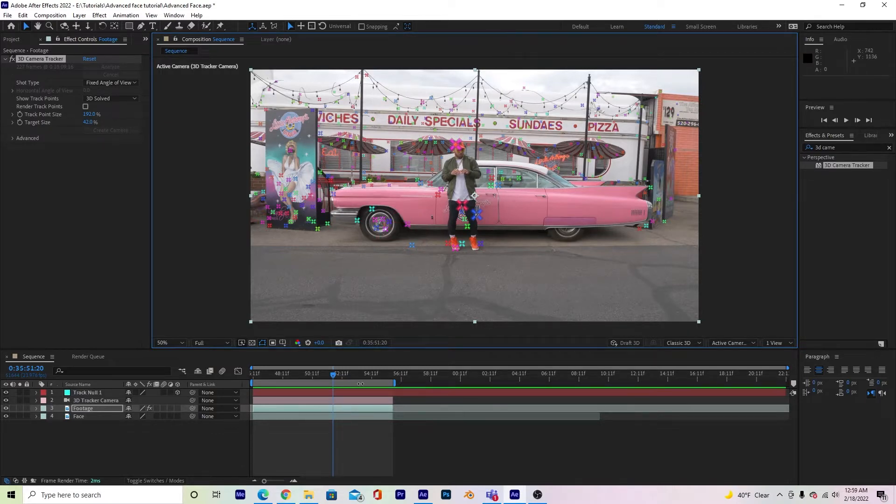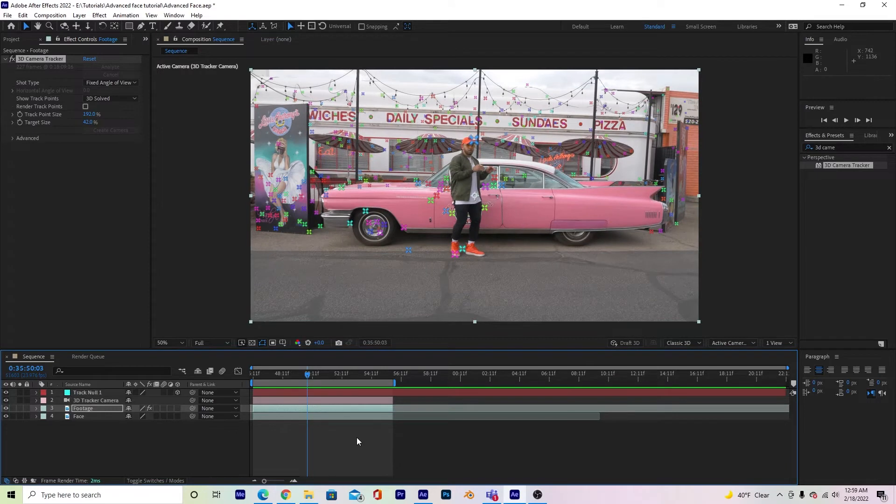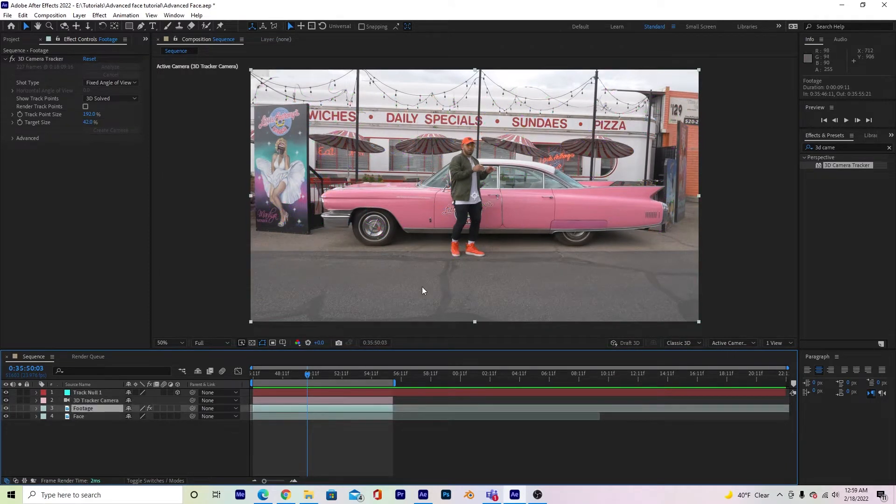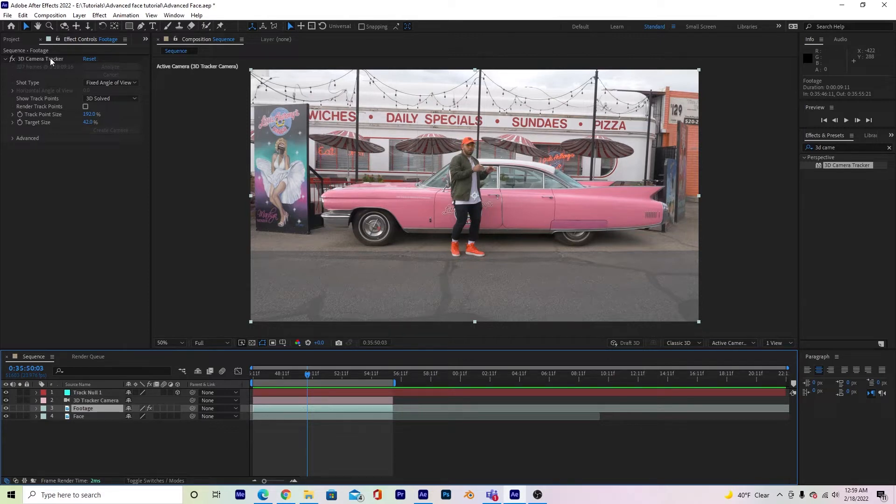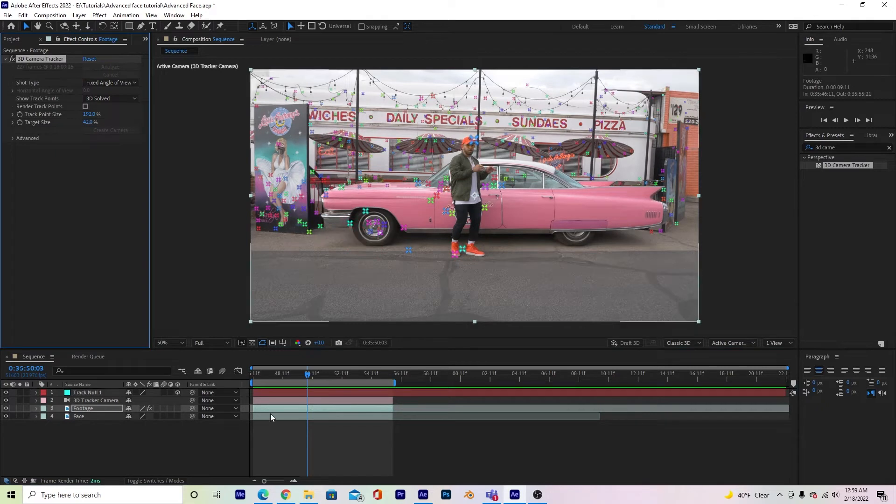So our footage layer is tracked. It's looking great. If you accidentally click out of the footage layer, if you click in it again, you can't see the tracker points. But if you go up to 3D camera tracker over here under effects controls, you click it, they'll appear again.